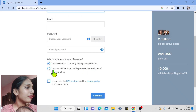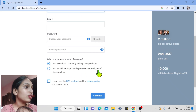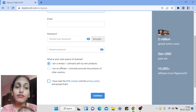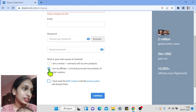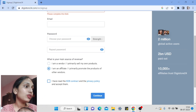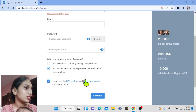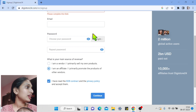Since we are affiliates, select 'I am an affiliate — I primarily promote the products of other vendors.' Then check 'I have read the contract and privacy policy and accepted them,' and click Continue.